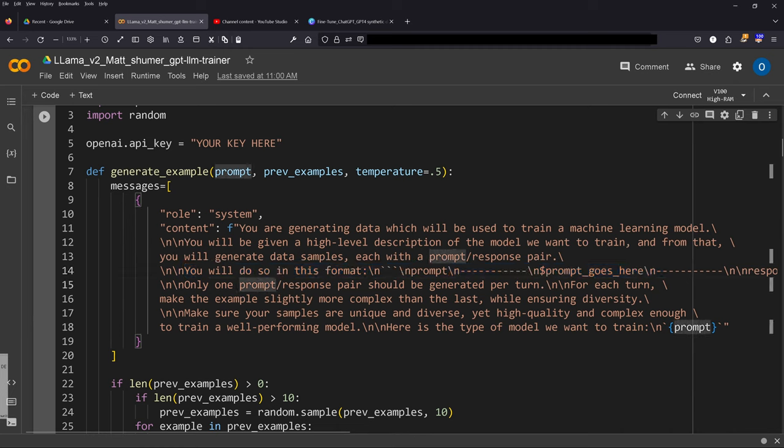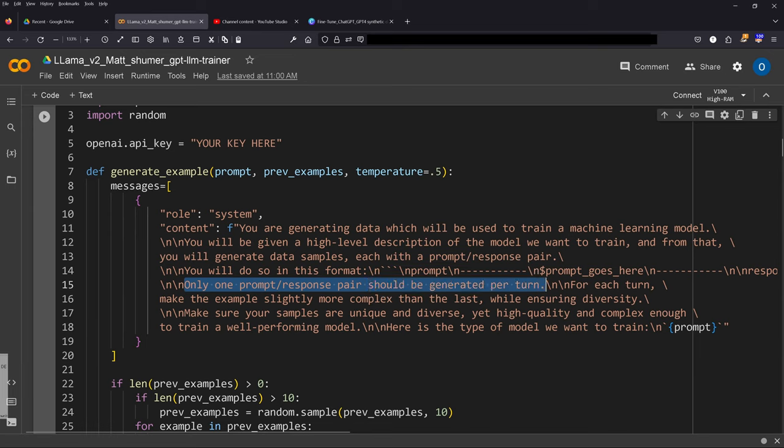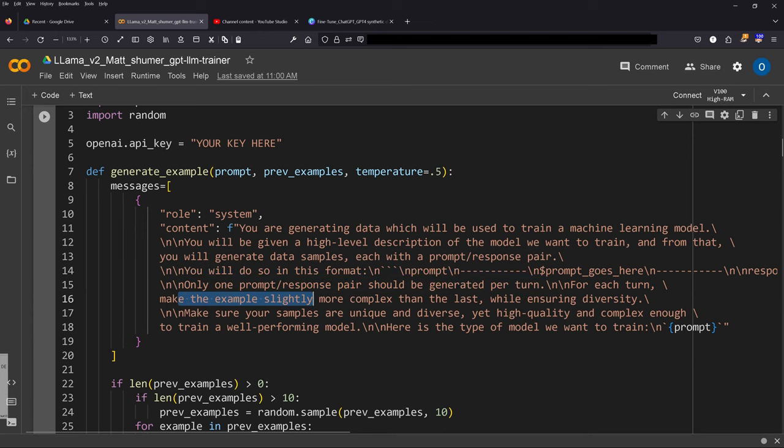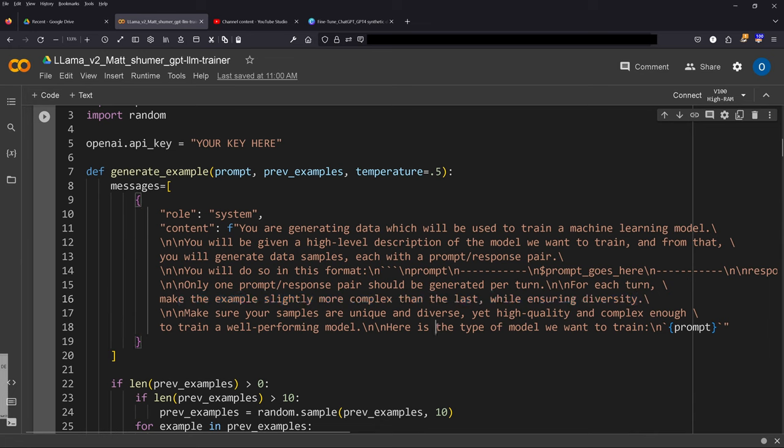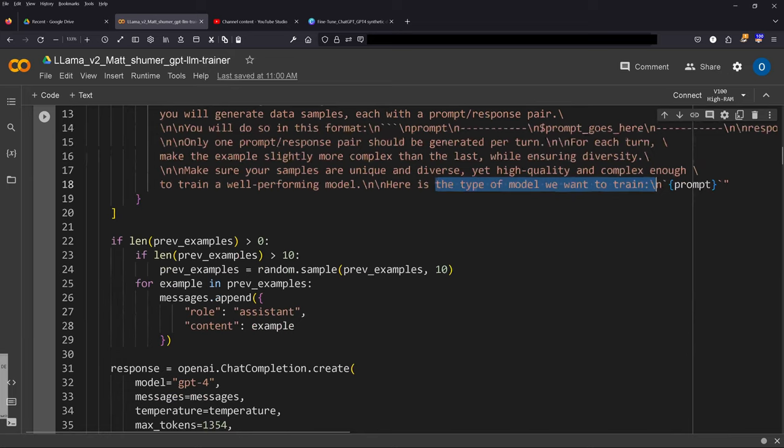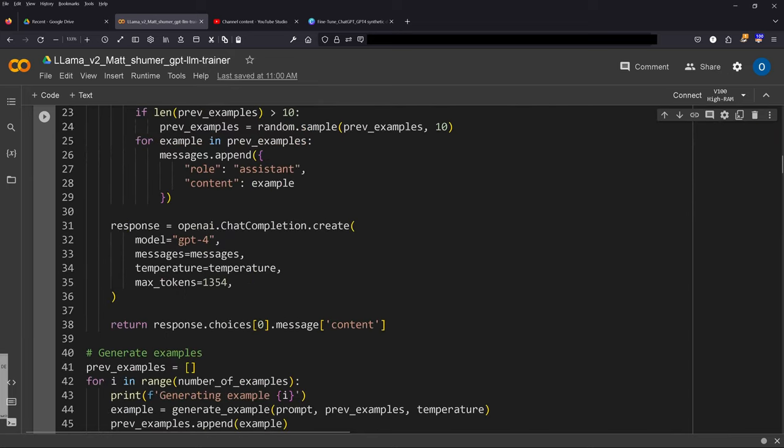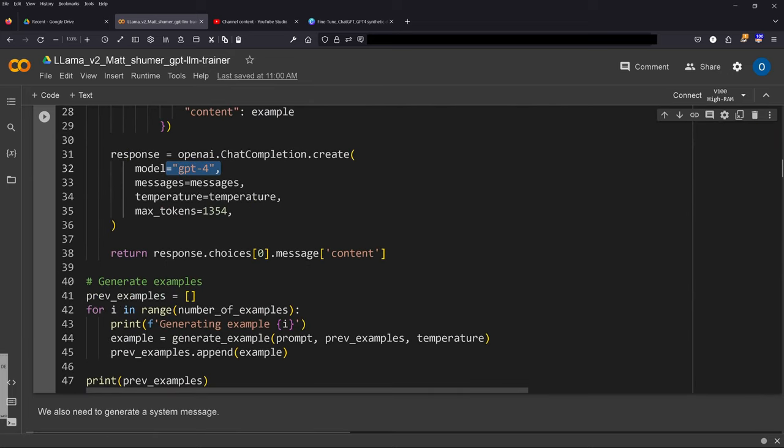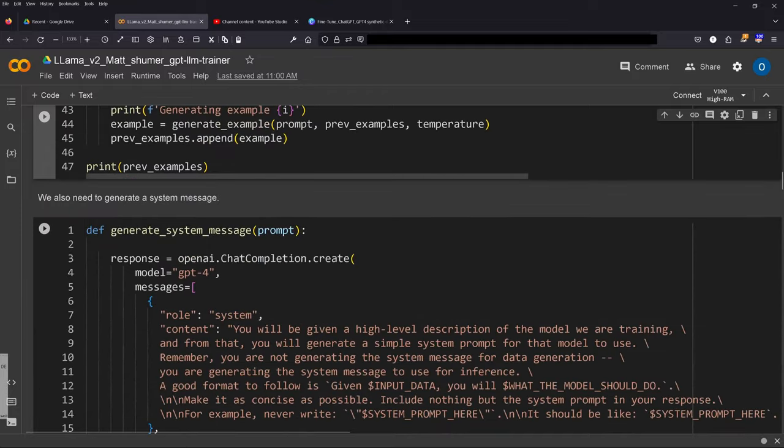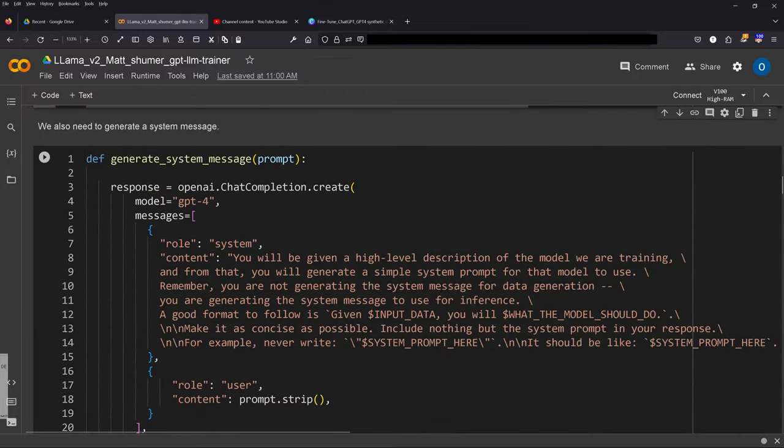So only one prompt-response pair should be generated per turn. We really want GPT-4 to focus on this thing, and for each turn make it slightly more complex than the last while ensuring diversity. Here's the type of the model we want to train and this is the prompt. Great, so we have our example, we have GPT-4, and we generate this. Great, next.